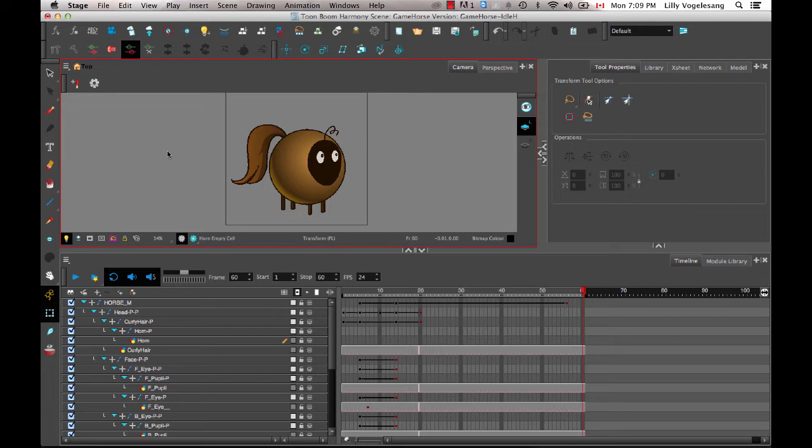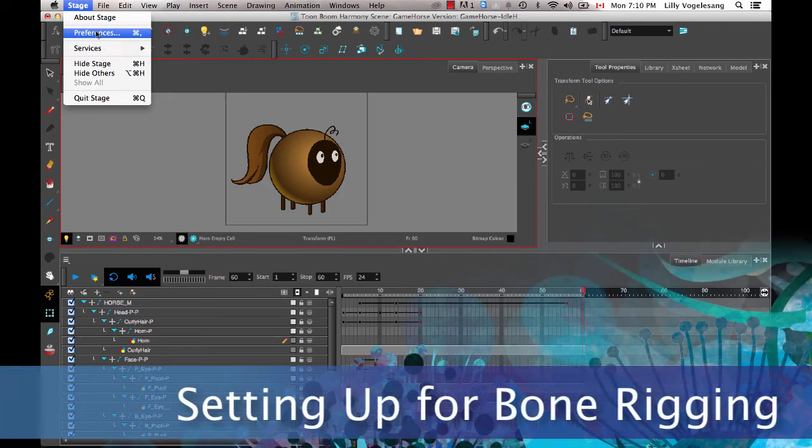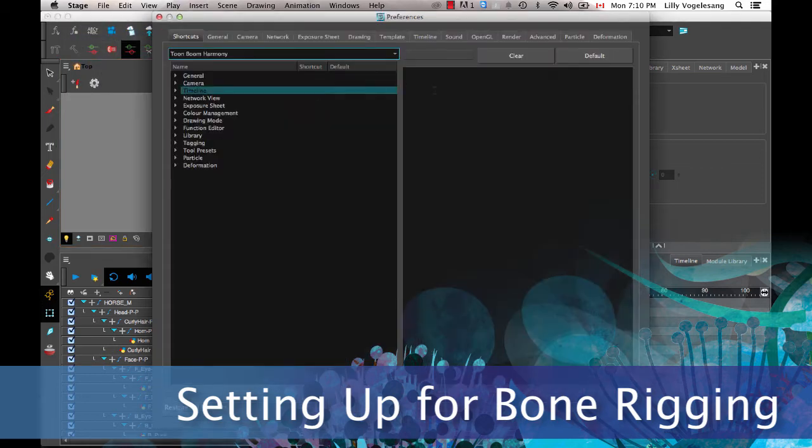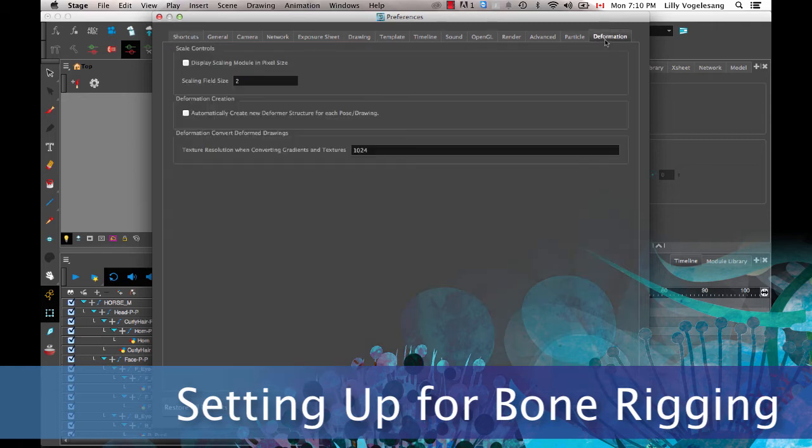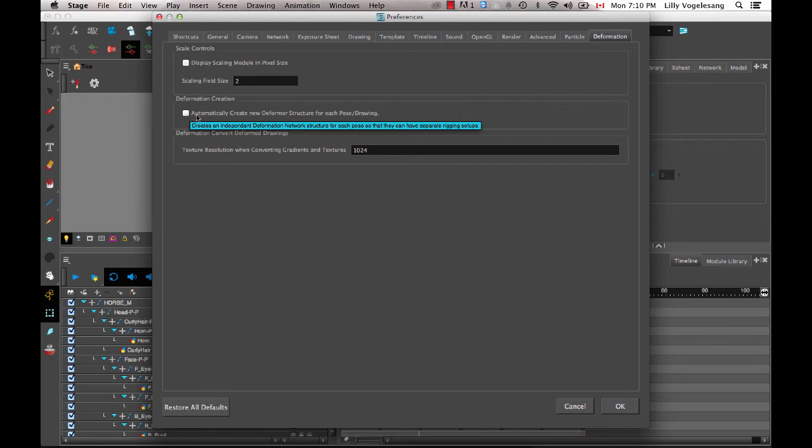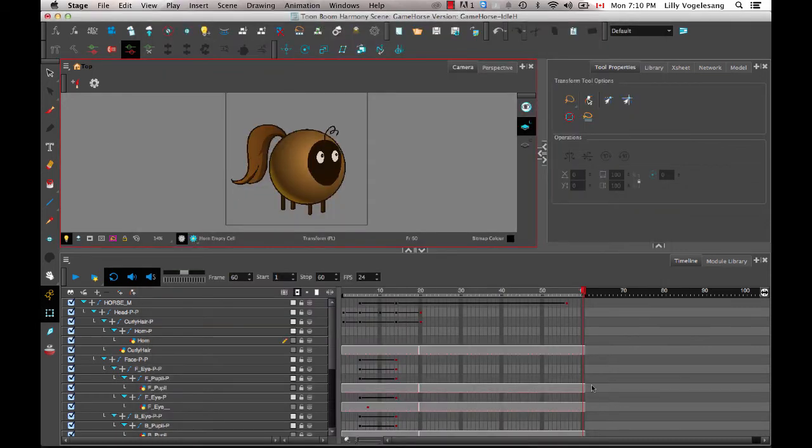So now that we have the character design all finished we are ready to go ahead and add some bone rigging into this character. So before I get started though on the actual rigging there's a couple of preferences that we can set up that will enable us to actually create the right type of bone rig for gaming. So first of all if I go to the stage preferences then in here I can go into the deformation tab and I can make sure that automatically create new deformer structure for each pose is turned off. And so it's already checked off right now so I'm okay but make sure that you go in there and turn this off. In the case of doing some rigging for animation sometimes you do want to have a different bone structure for different drawings but in gaming we have to make sure that it's the same deform rig no matter which drawing. So as long as you're on the same drawing layer it's going to share the same rig.